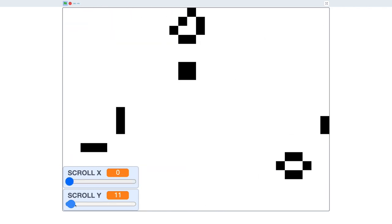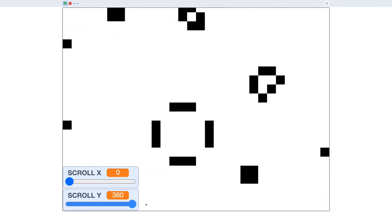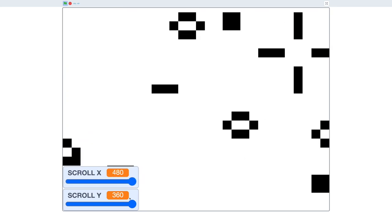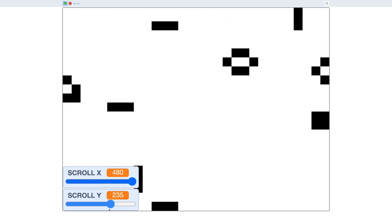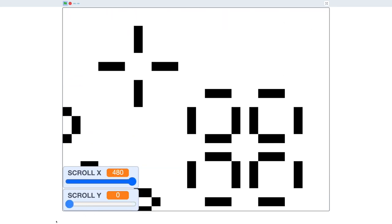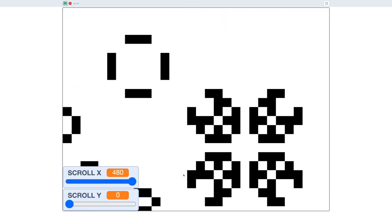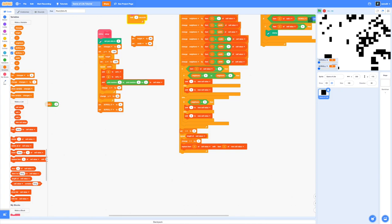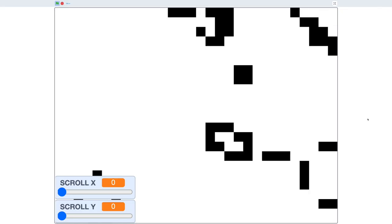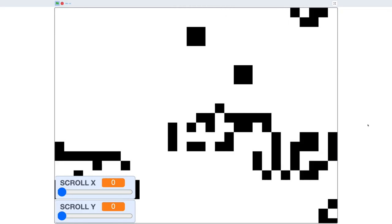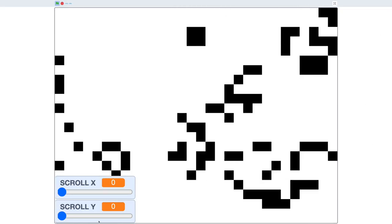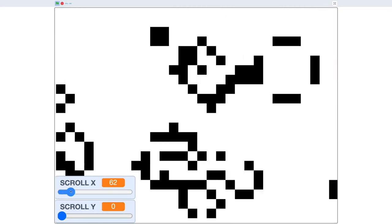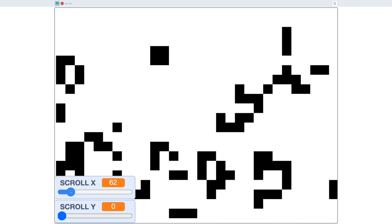Game of Life is a famous cellular automaton developed by John Conway. It is a zero-player game occurring on a two-dimensional grid, and the game progresses in a series of iterations as the cells or tiles evolve based on the number of neighbors they are surrounded by.